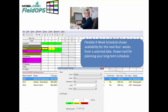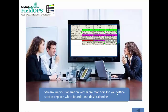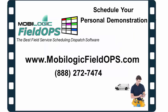In addition, there is a flexible four-week schedule board which shows the availability for the next four weeks from a specific date. This power tool is available for planning your long-term schedule and installations. You can also use dual monitors with the MobileLogic FieldOps program. This example shows the dual monitors using our map tools feature, with your dispatch board on one screen and the map tool's physical map showing the locations of service calls for the dispatcher's quick routing capability. You can also add large monitors in your office to replace physical whiteboards and or desk calendars.